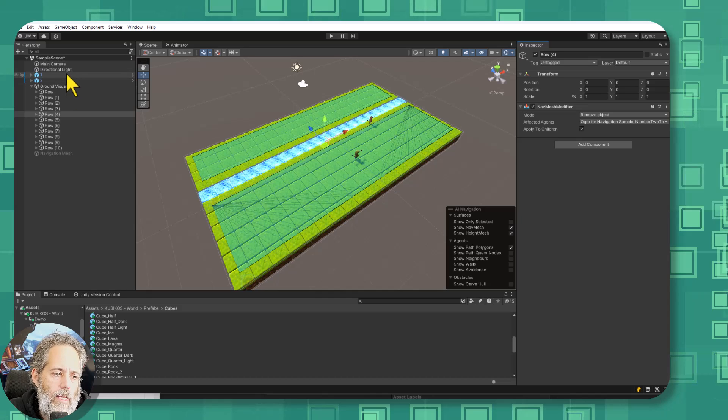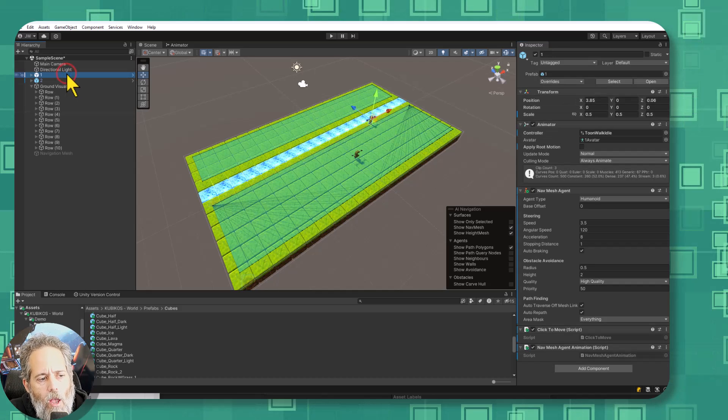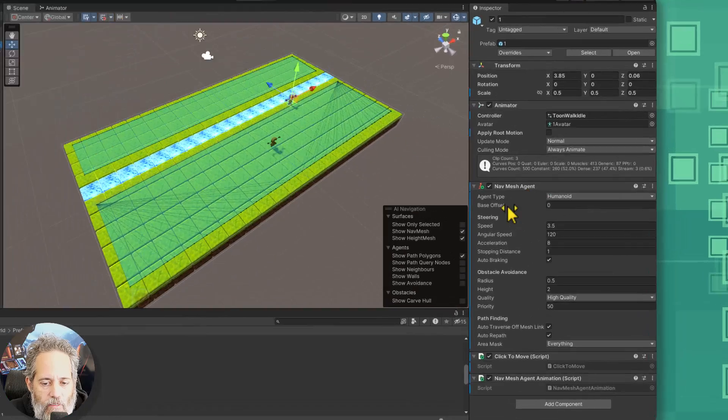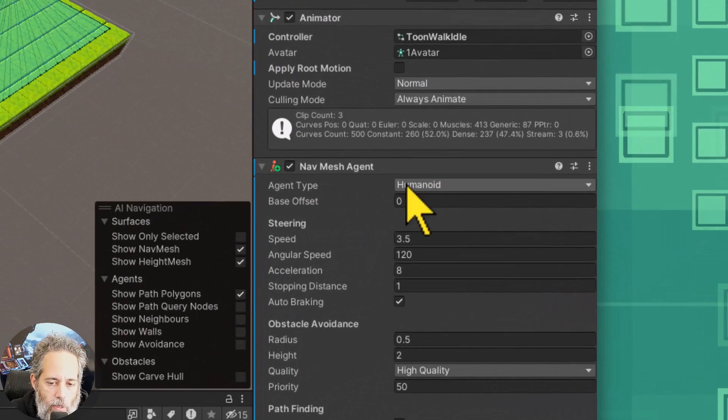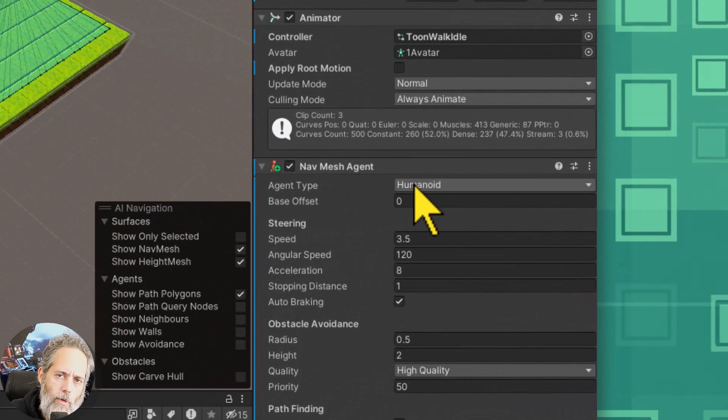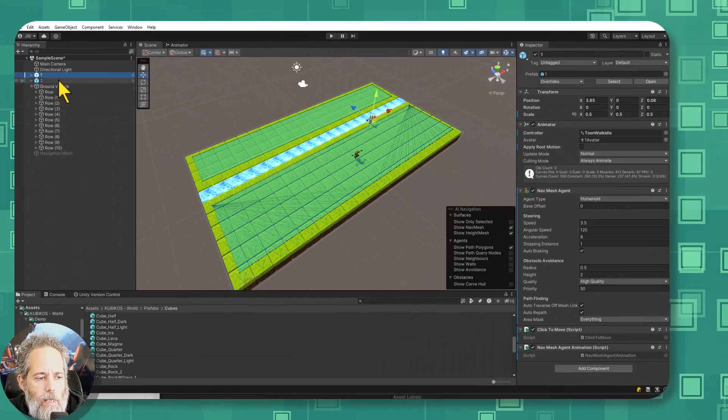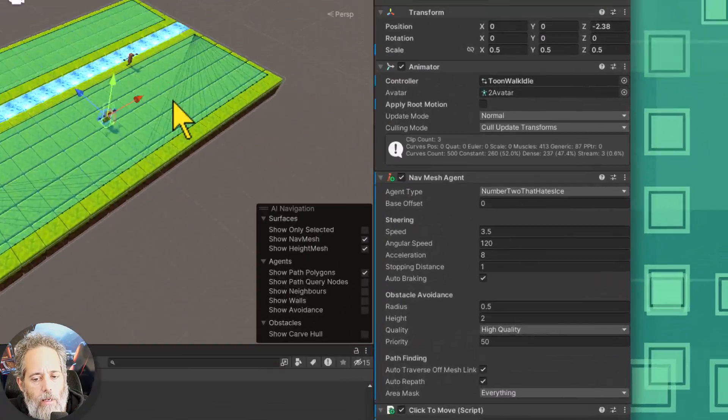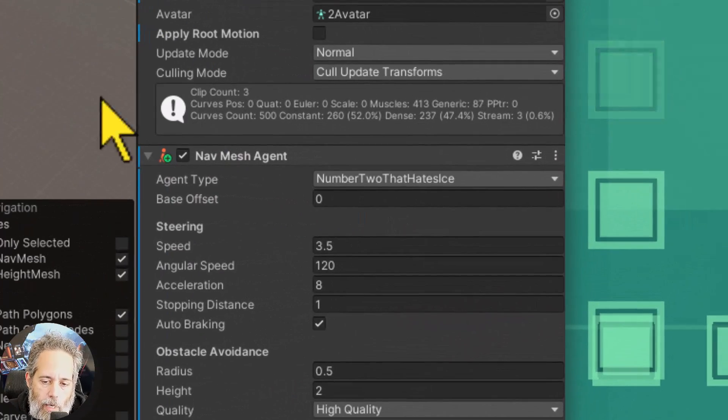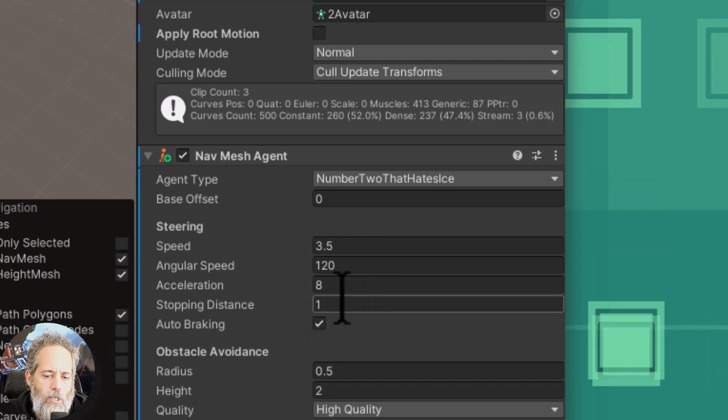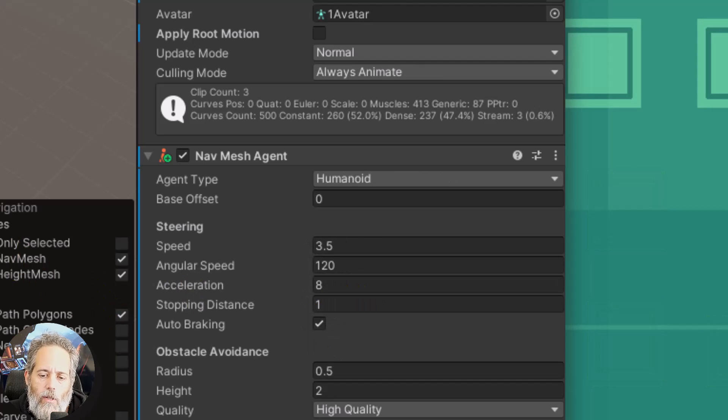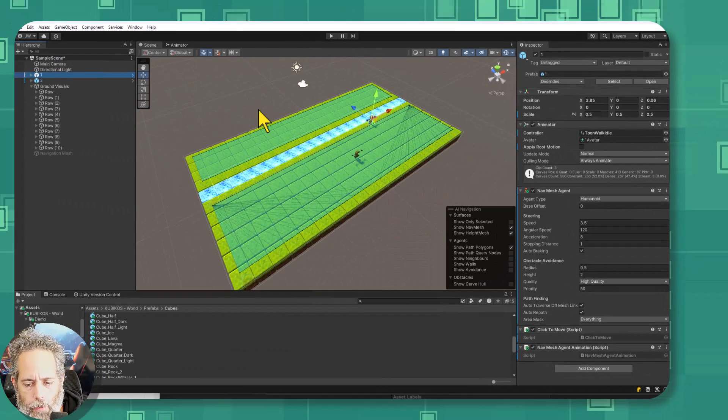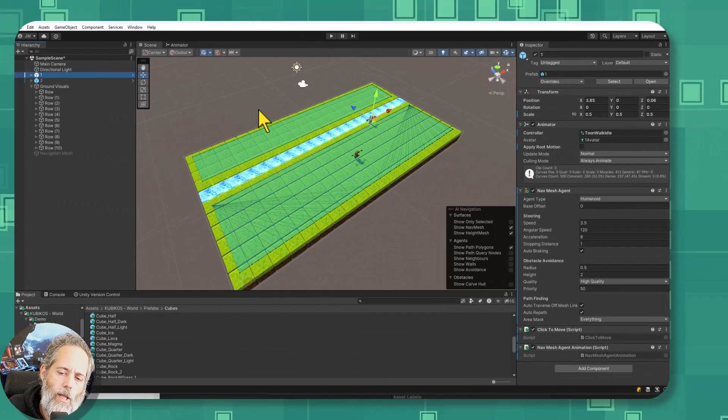Let's go take a look at the agents because I don't think I showed those yet. On each of the characters there's a nav mesh agent and they each have an agent type. One is set to humanoid that's the default one that was already there like I said and two is set to number two that hates ice. The only other thing I've changed on these is the stopping distance I set to one so that they'll stop kind of far away from each other and not stack up because I didn't want to add in any extra logic.